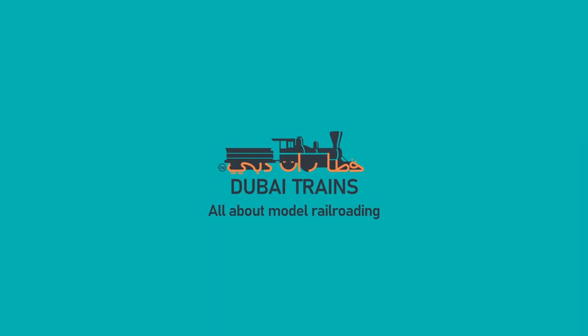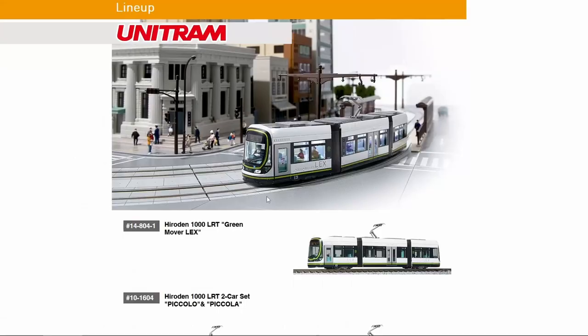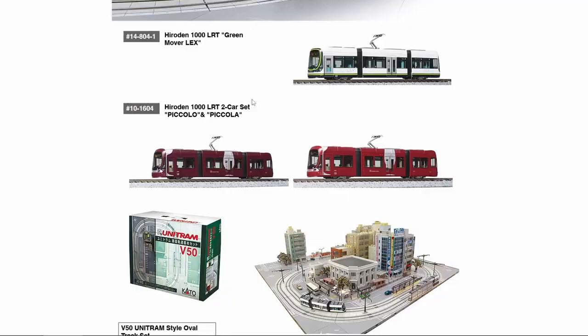Hello and welcome to Dubai Trains. In this layout design we're going to look at a tabletop in N scale, a layout built with Kato Unitrack and with the Kato Unitram system. We'll have a look at that and I'll briefly point out how you can operate this layout.